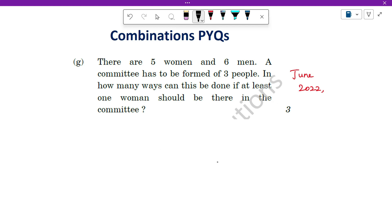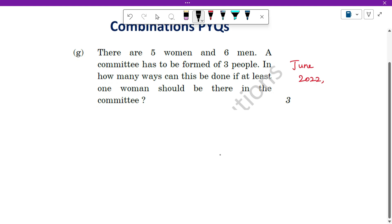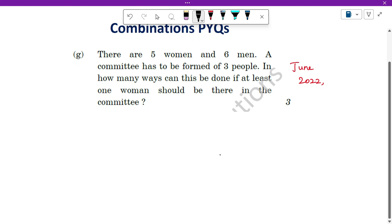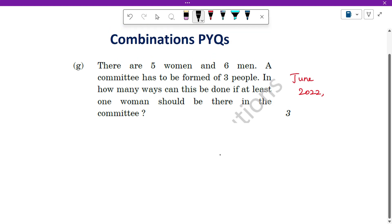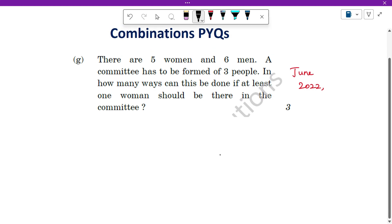There are 2 ways of solving this, which I have explained in the main video. I will explain both the methods here — whichever you find easier, you can use for solving this.